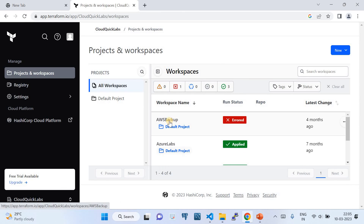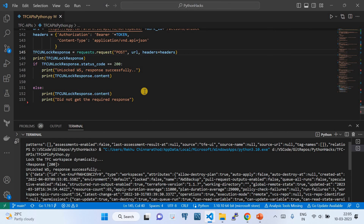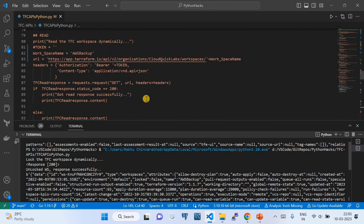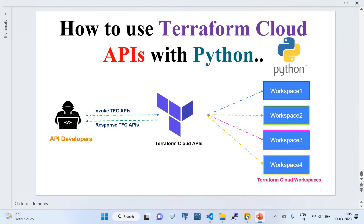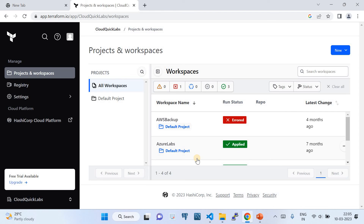If we go back to the workspace, here you go — aws-backup has been successfully unlocked. I've walked you through a very comprehensive list of APIs that you can use to interact with Terraform Cloud. Terraform Cloud provides excellent APIs for required automation. That's all for this video. Please do subscribe to my channel — it really encourages me a lot. Thank you, see you in the next video.